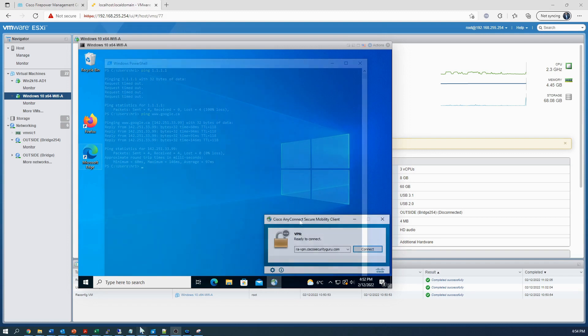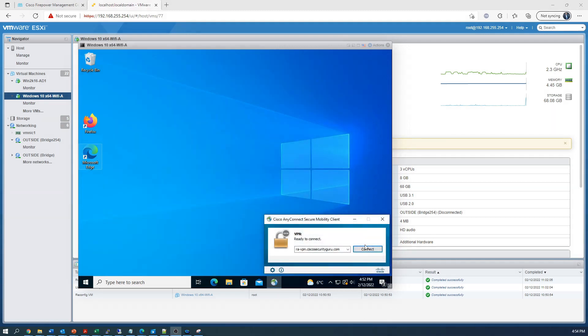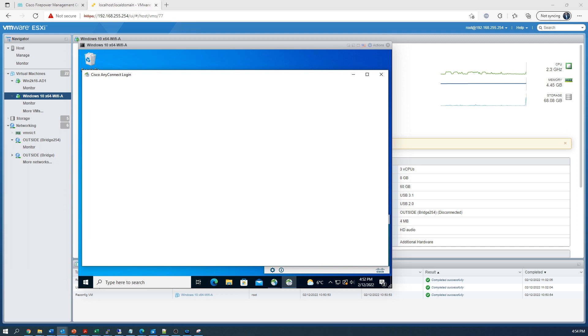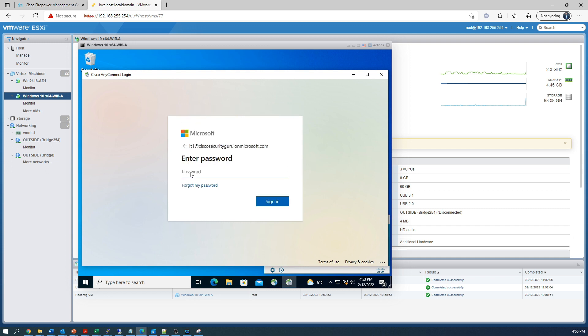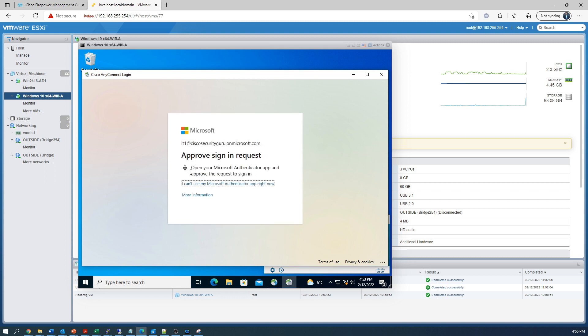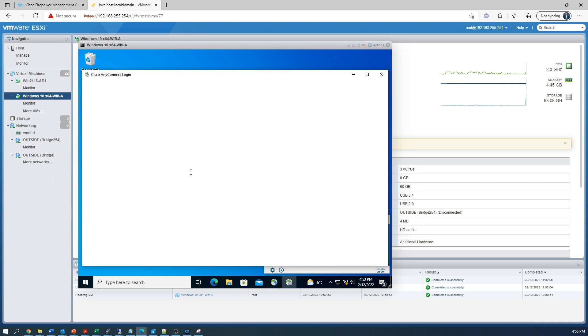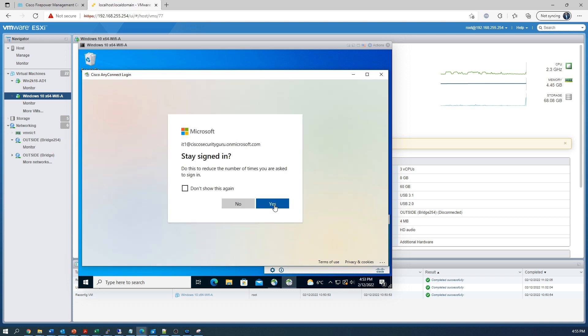Now let's test out that IT user. Go ahead and connect. Put in our username and enter our password. Let's do that, IT1. Put in the password. Once we do that, we should get the prompt for MFA. I'm seeing that now. Let's go ahead and hit approve.